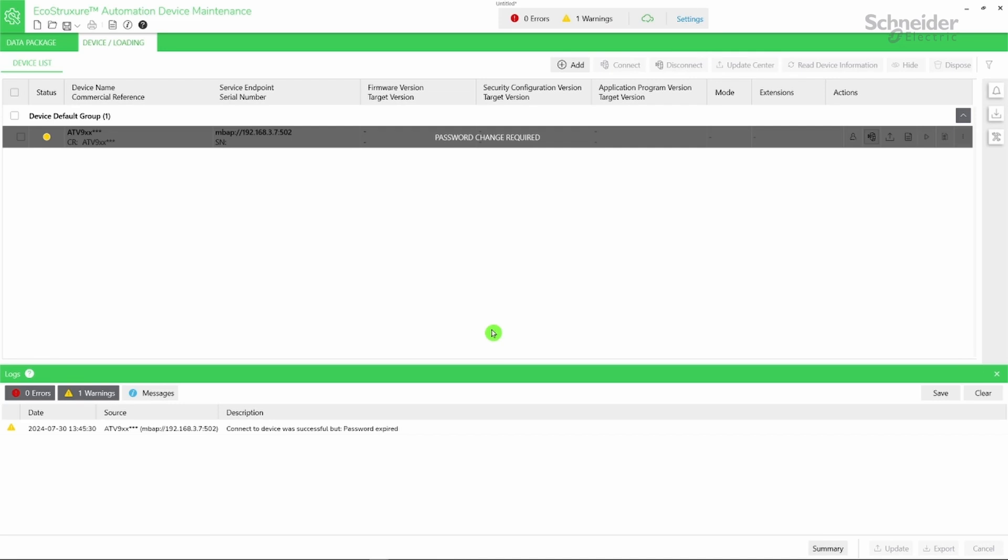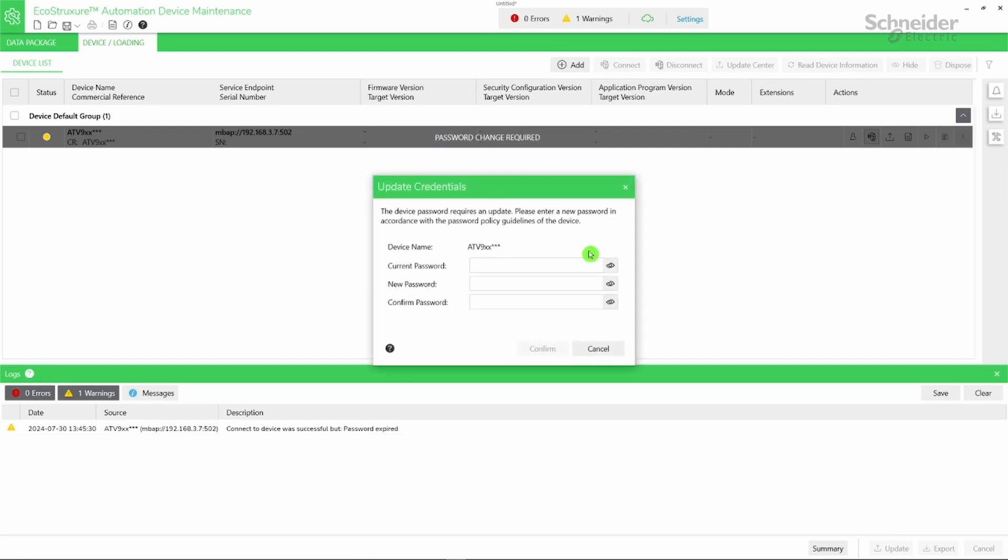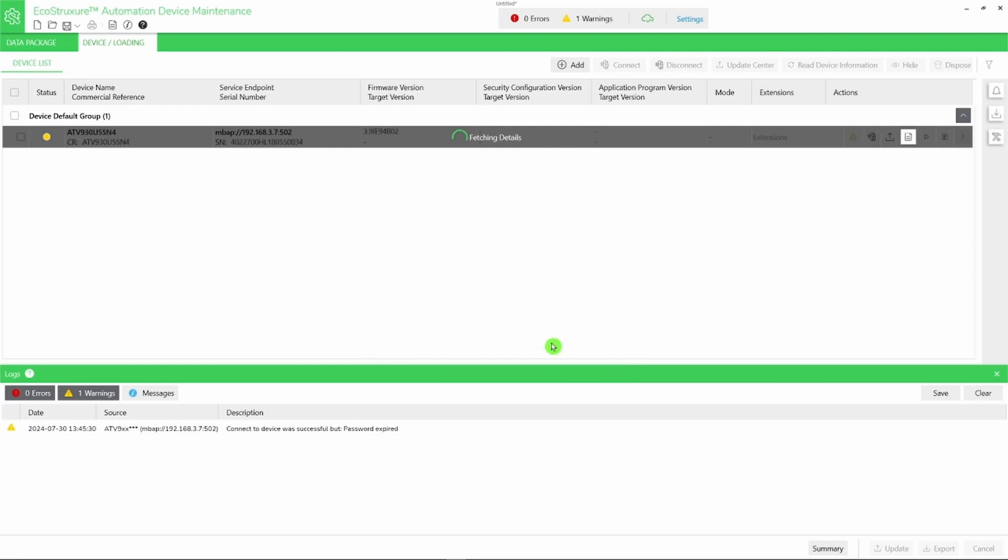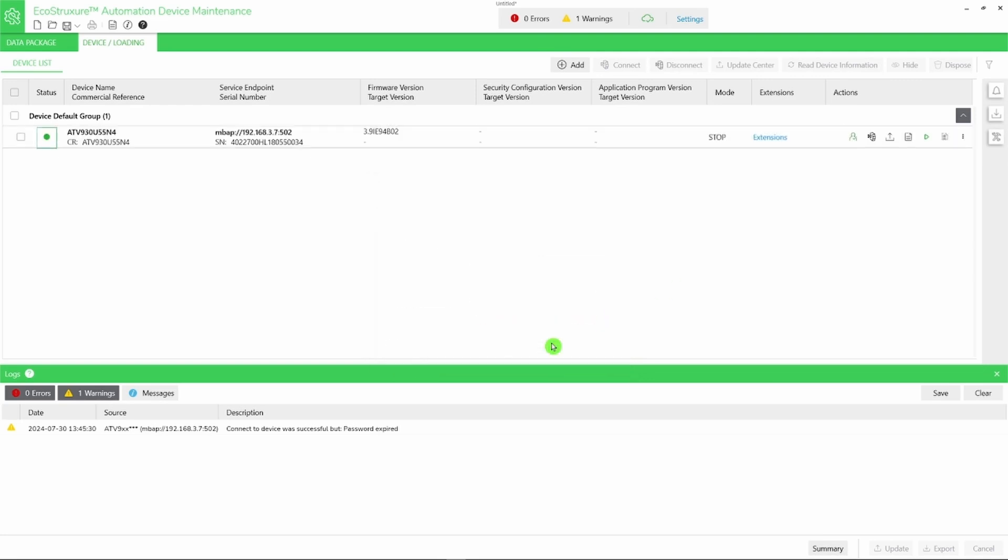If you're using default credentials for the first time and haven't changed your password, you will need to change it. Click Password Change Required and type your old and new password. Then click Confirm. The device appears with a green status indicator.